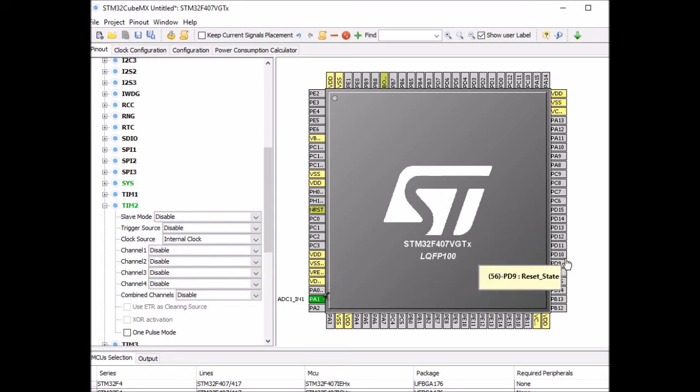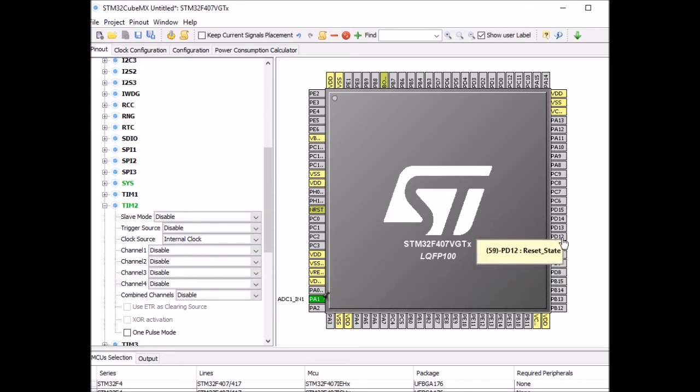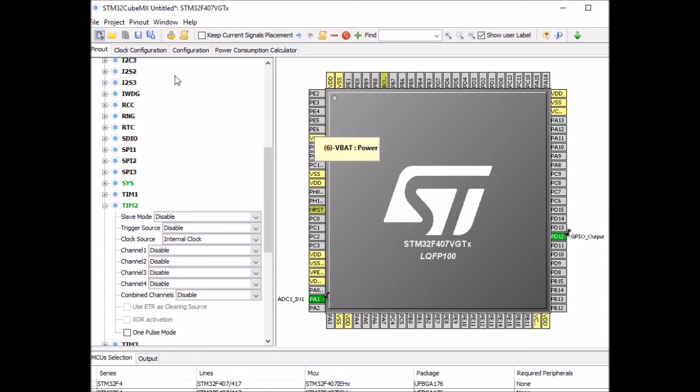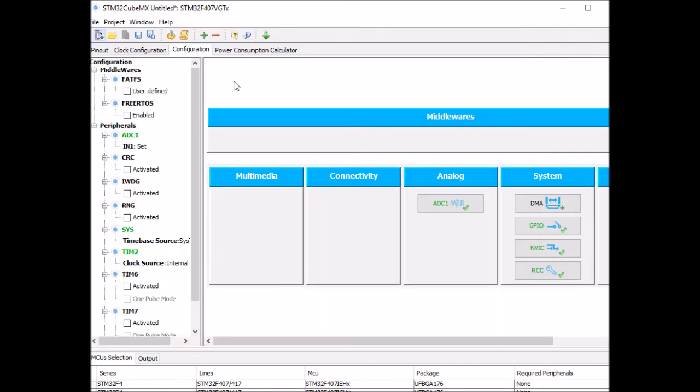I'm also going to enable one of my LEDs. That's the pinout set. Now let's go to the configuration and configure the ADC and the timer.